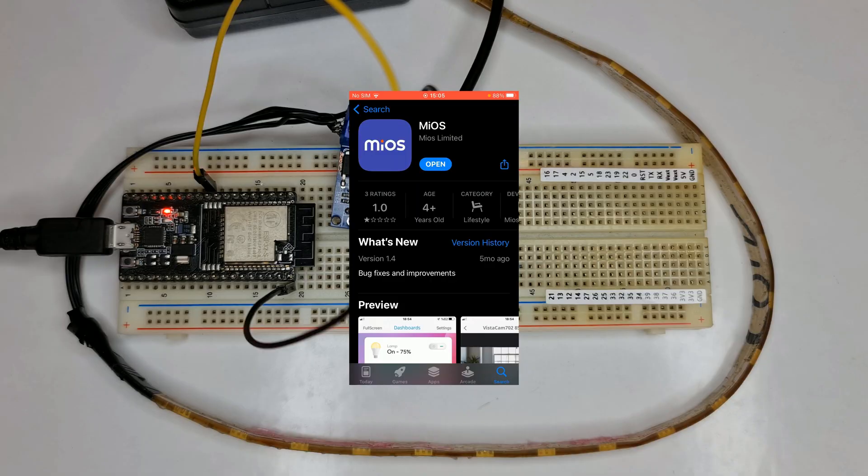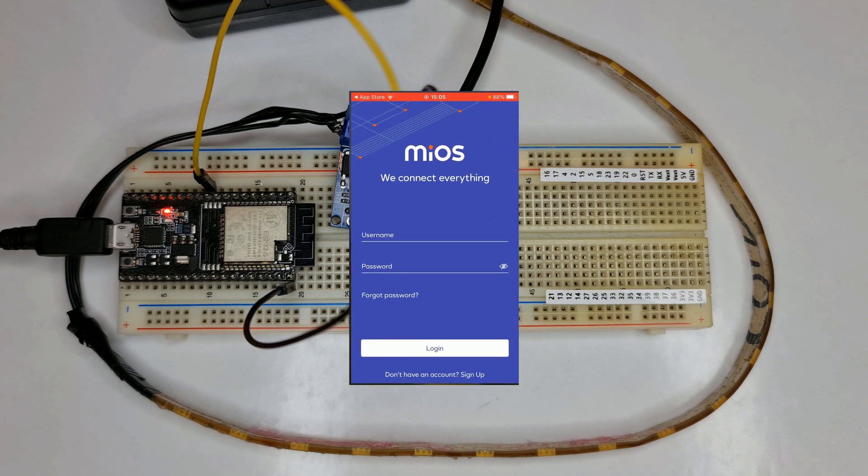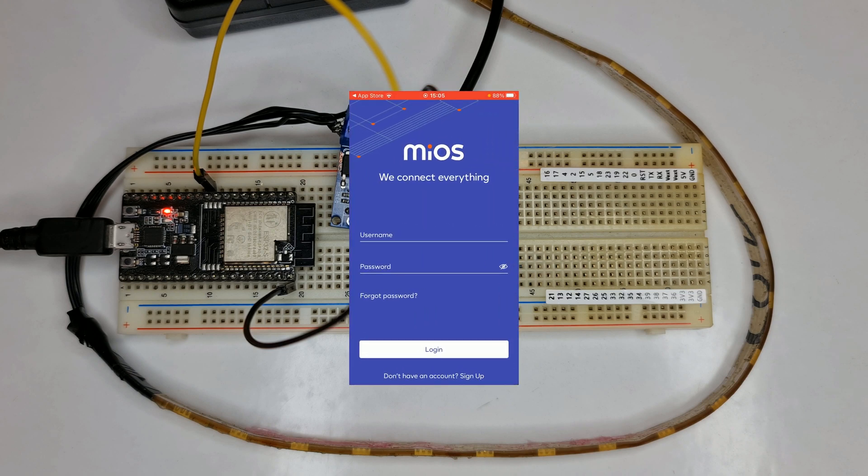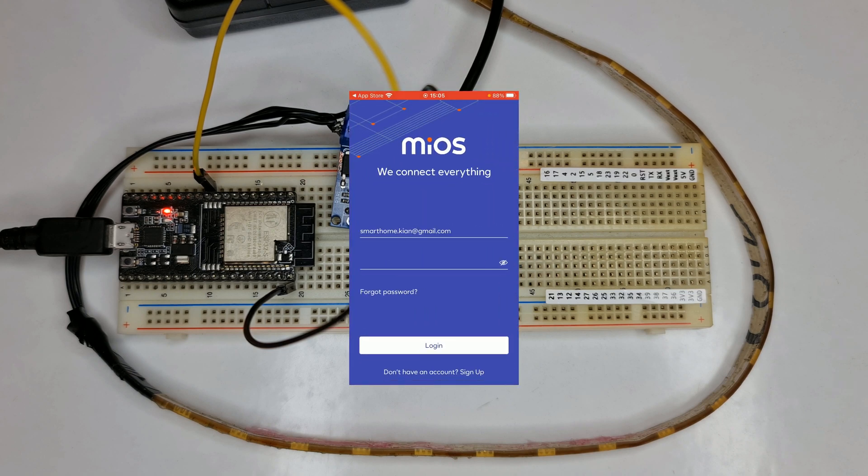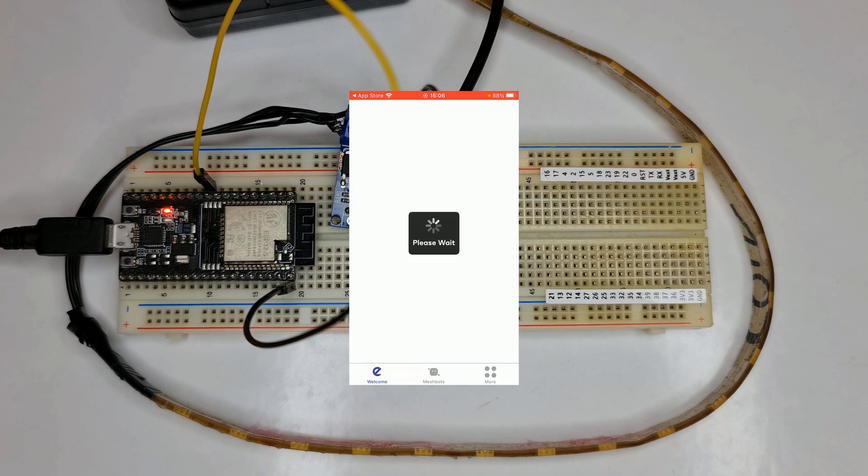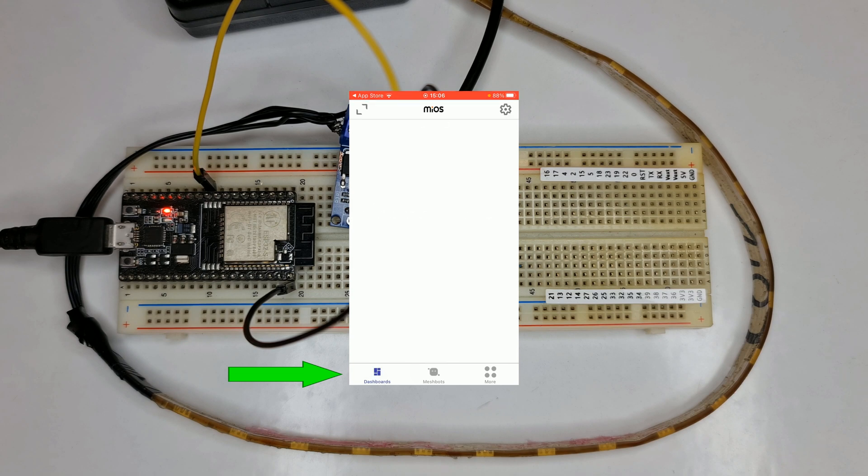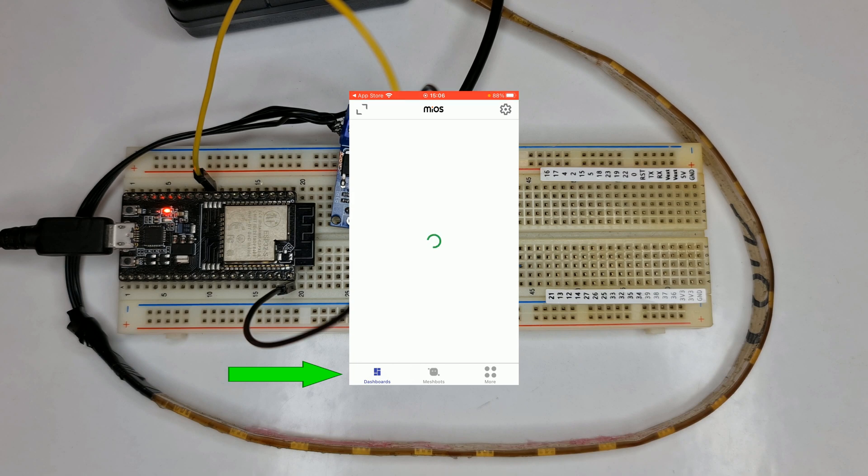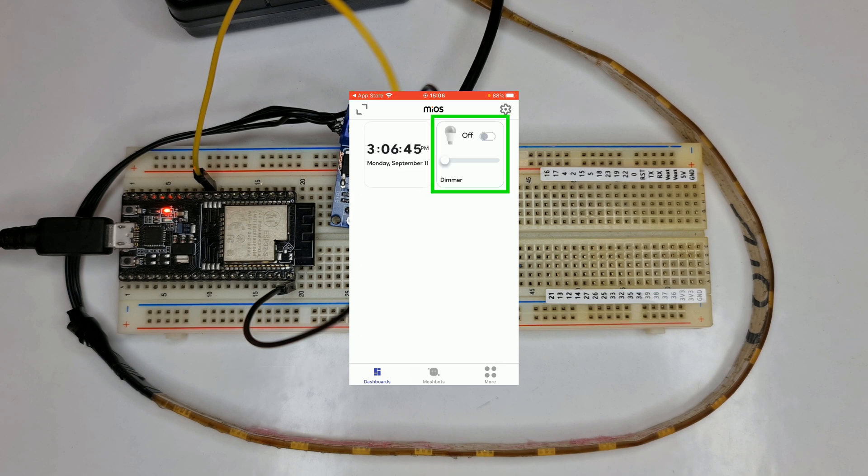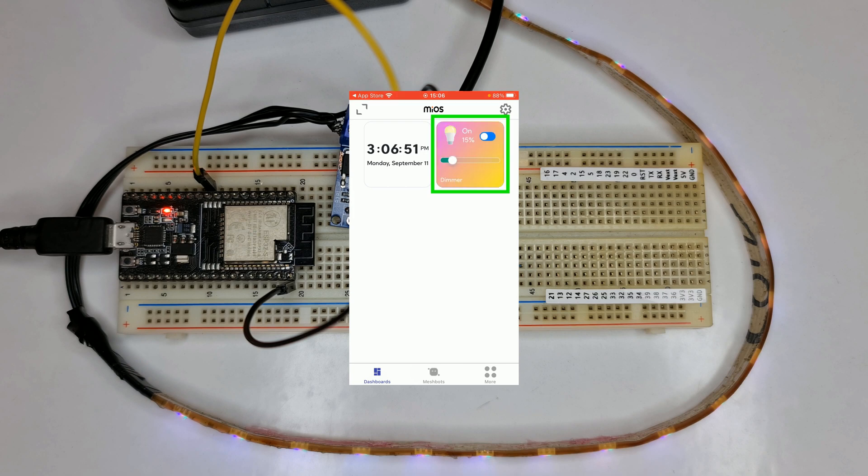It's time to test our device. Download and install the Muse app on your cell phone, open it, enter the credentials of your Muse account, then tap on login. Tap welcome several times until you're navigated to dashboards. Here we have our dimmer—you can control it.